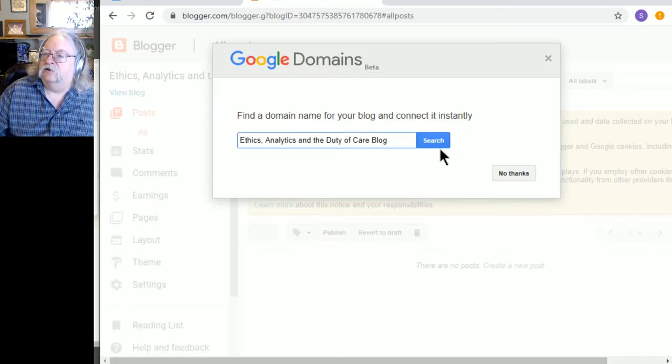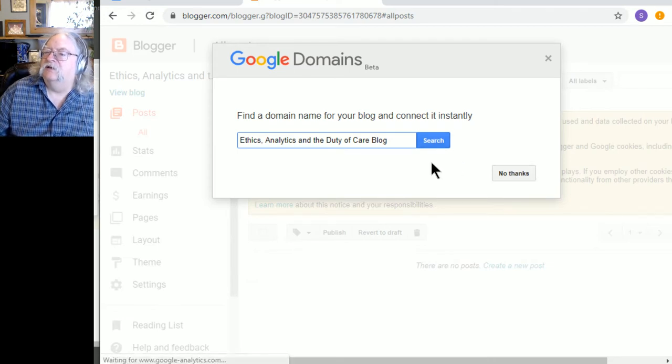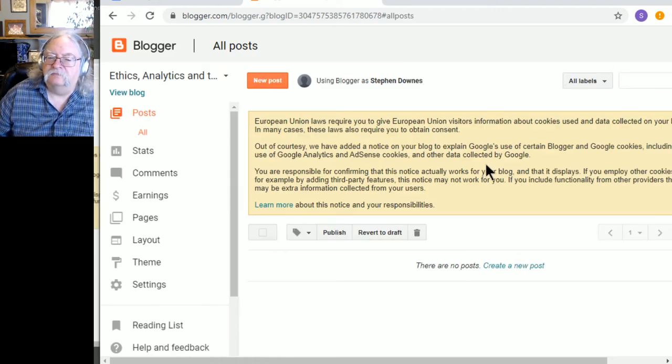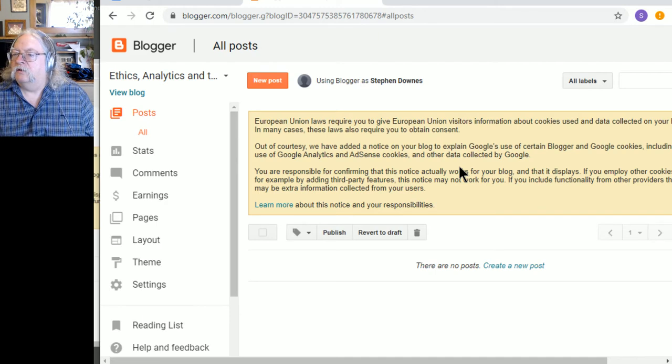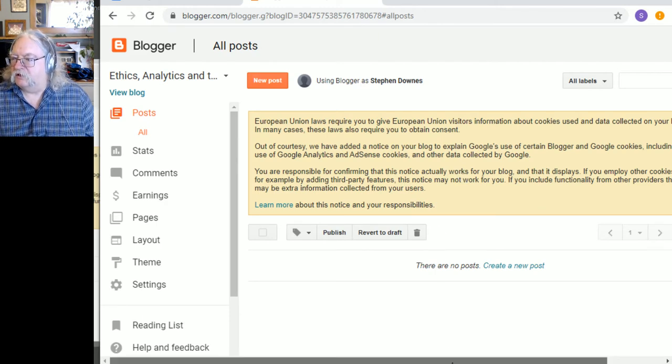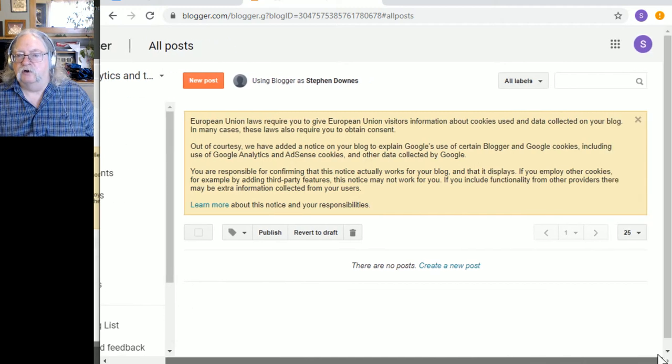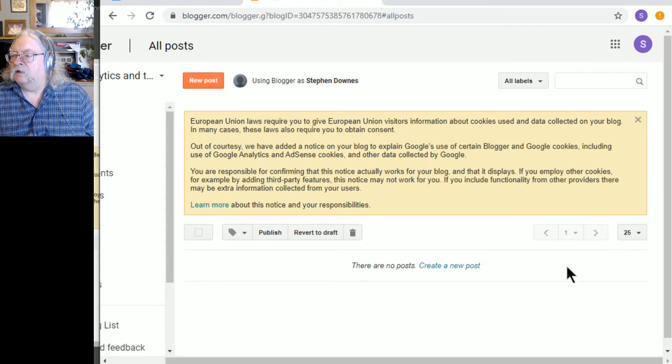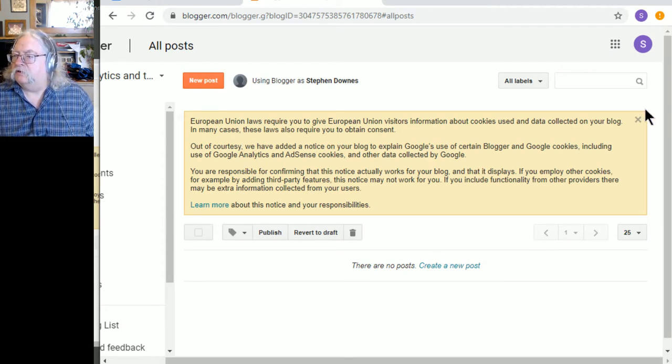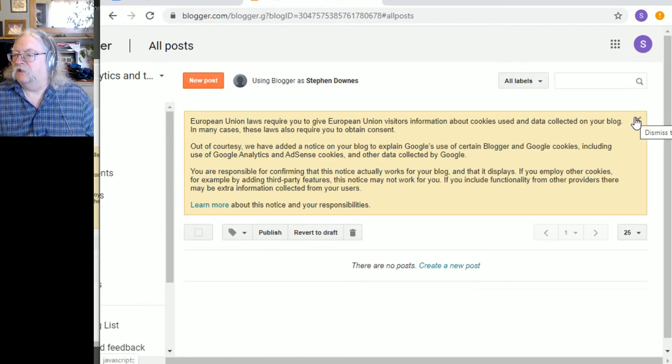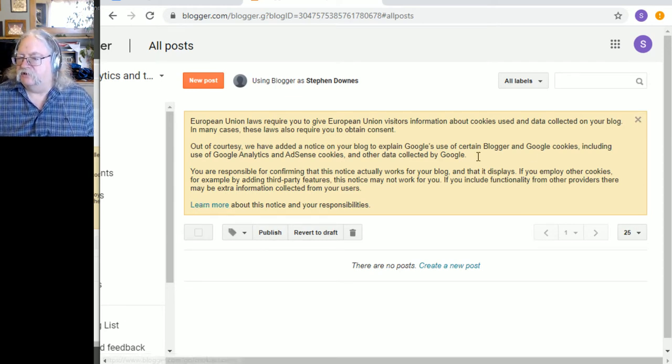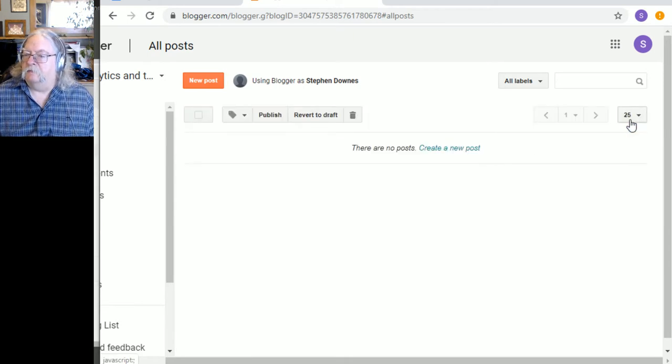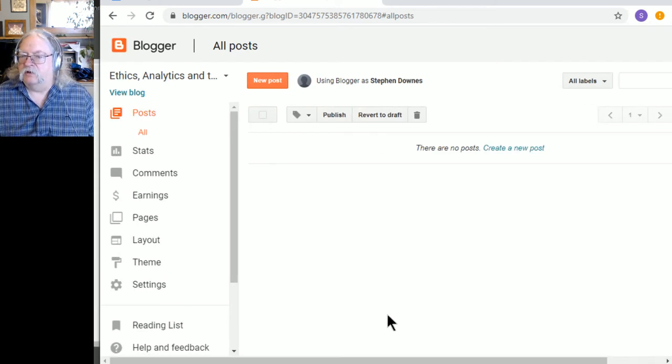And, find the domain name. Oh, and connect it instantly. No thanks. We'll just skip that. They're probably trying to sell us something. Oh, out of courtesy. I don't know why this is wider than my screen is. That's pretty annoying. Yeah. Google Usability for the win. All right. Well, we don't need to worry about this. You are responsible. Okay. If you're in Europe, click on this link about this notice and your responsibilities. But I'm not going to worry about it.